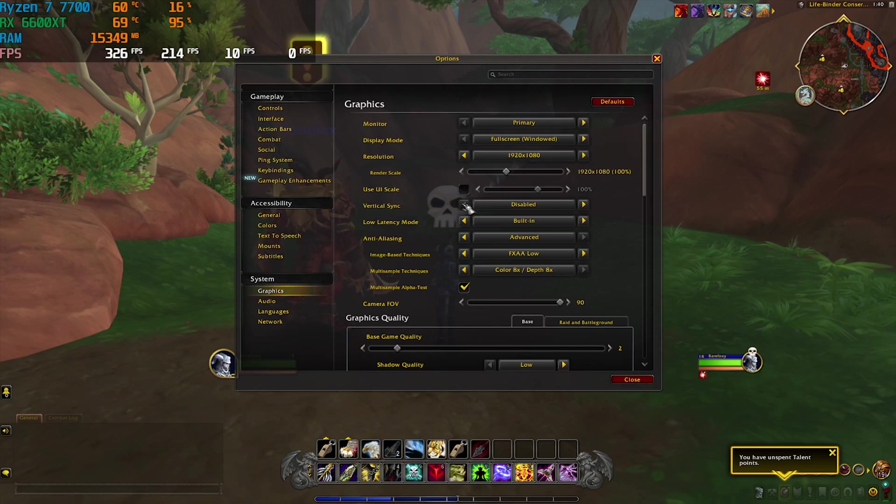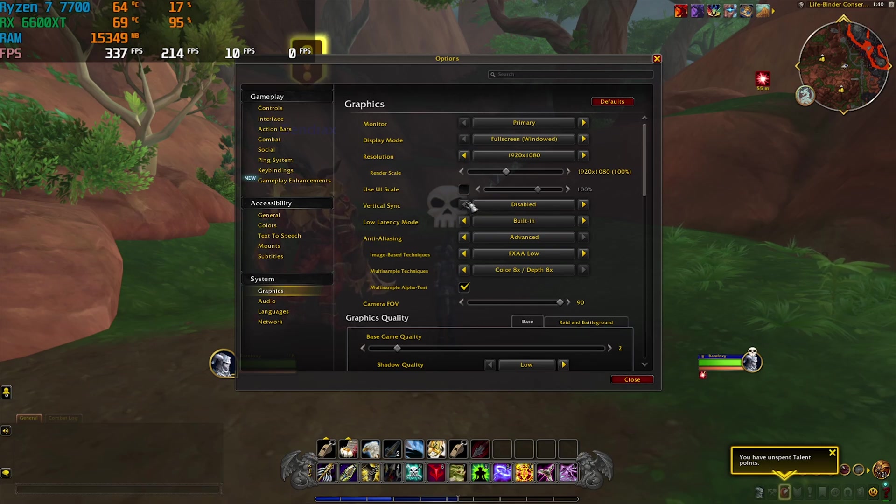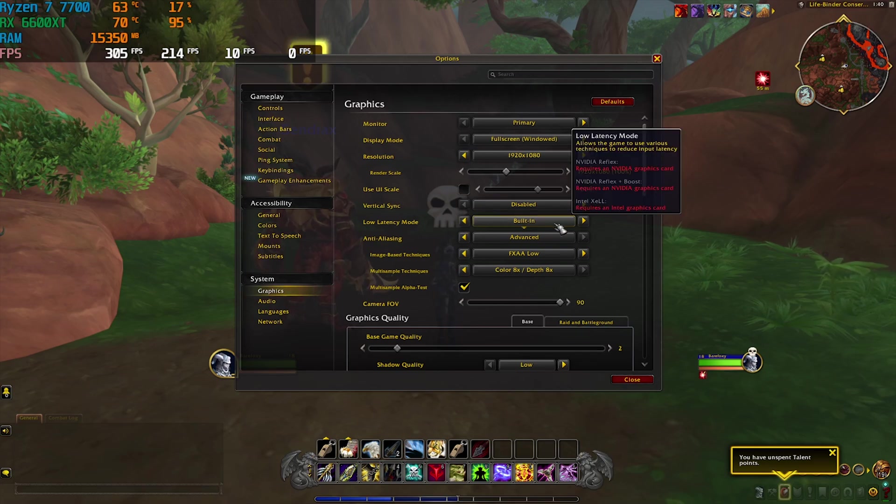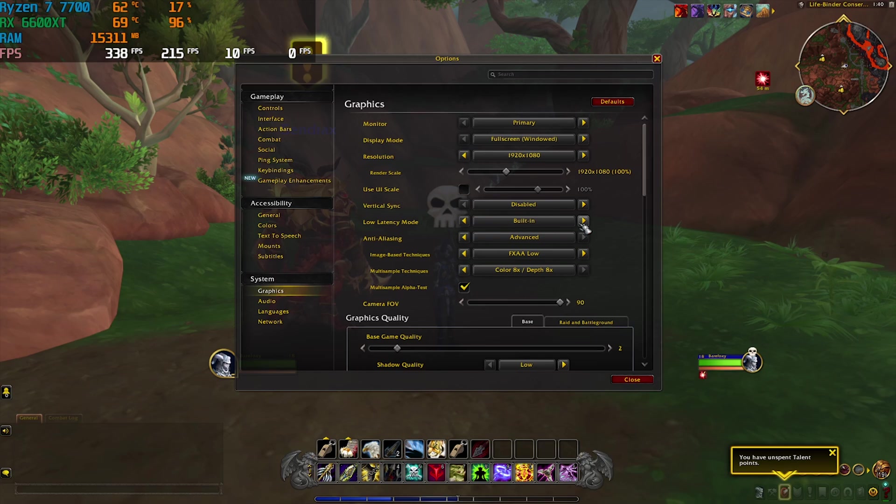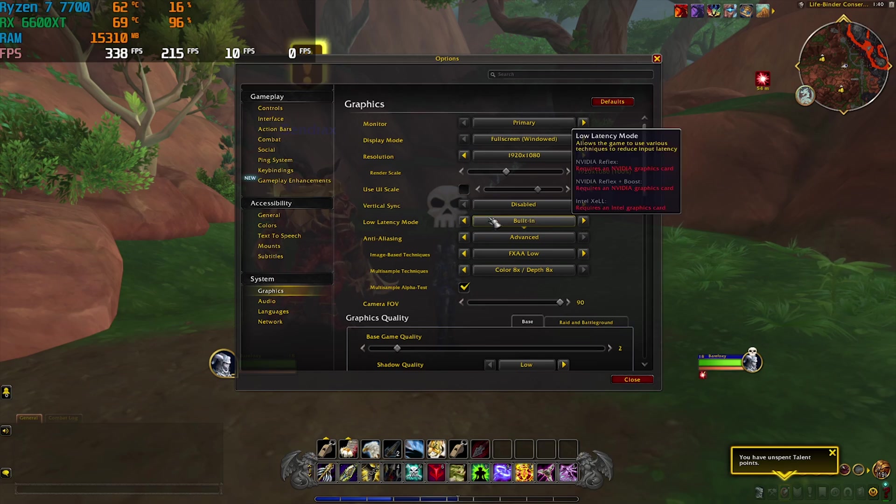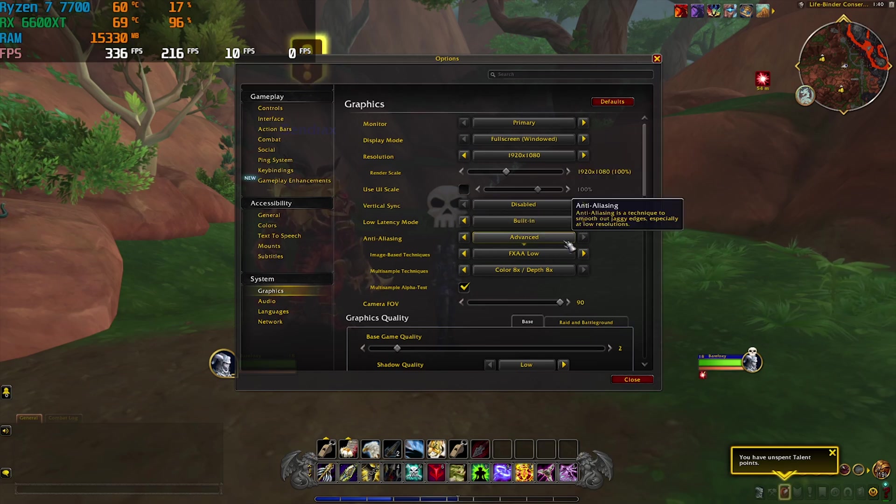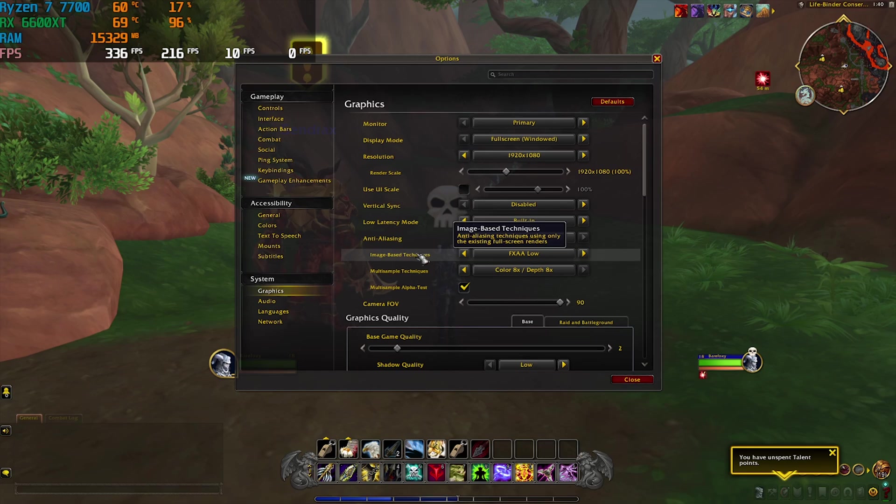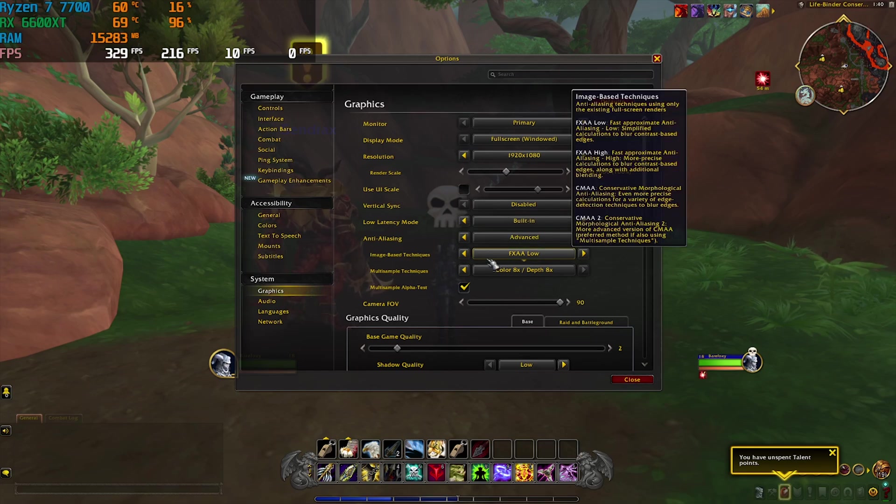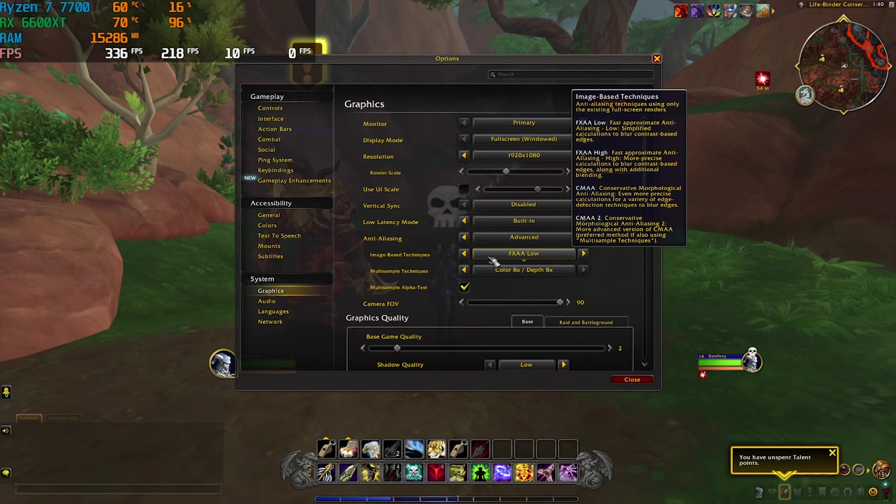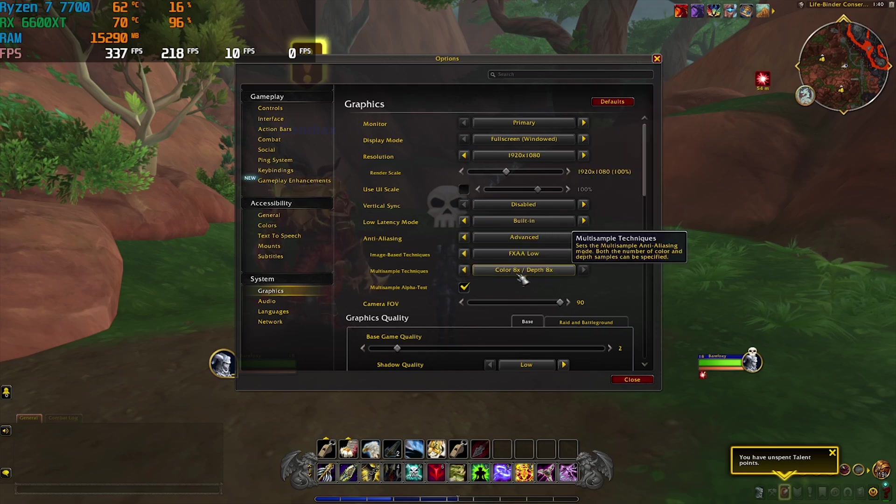Then for Vertical Sync I highly recommend you guys to disable that because it imposes a limit on your FPS. For the Low Latency Mode you can go with Built-In, or if you have other options you can go for that. Then for the Anti-Aliasing I have gone with Advanced, and for the Image Based Techniques I have gone with FXAA Low. This is really fast and simple and it is good for better FPS. For the Multi-Sampling Techniques I have gone with Color Depth 8x.